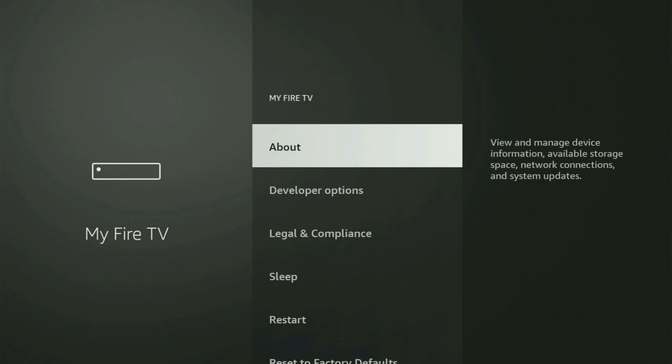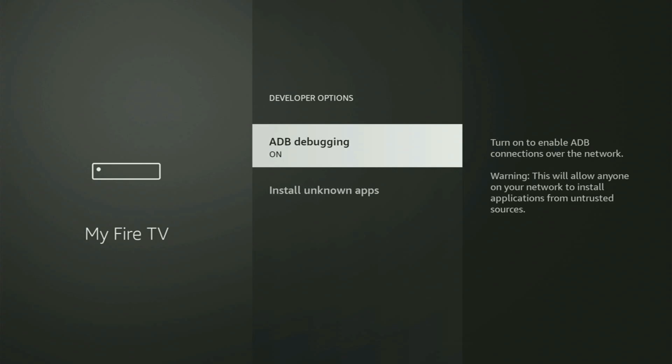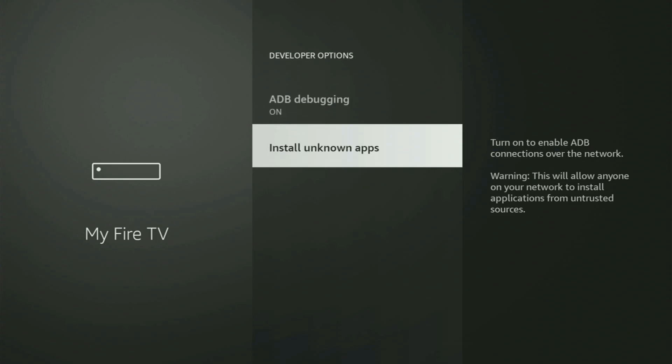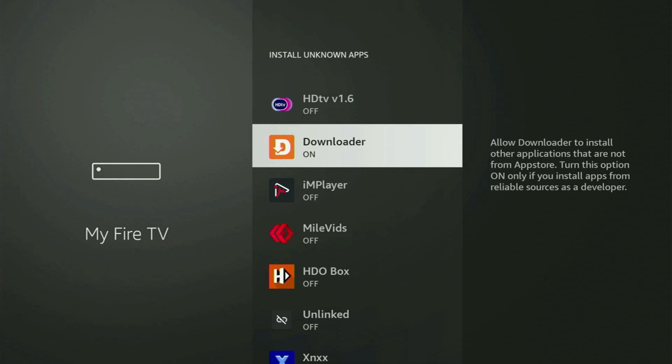So if you go back a bit, you will finally see developer options, which have now appeared right here. Open them and make sure to turn on ADB debugging. Then go to Install Unknown Apps and from here, all you gotta do is locate Downloader and turn that option on. This is going to allow you to install other applications from the internet, not only those apps available in your official Amazon App Store by default. And that's exactly what we're going to do right now.